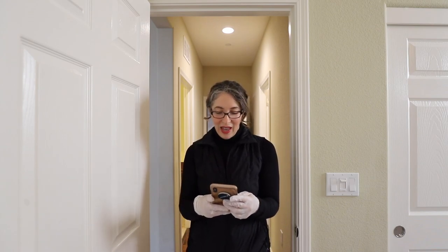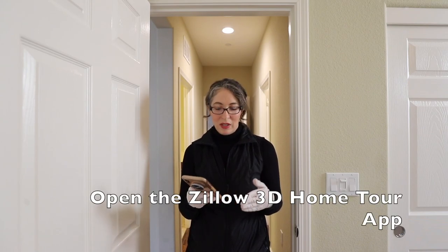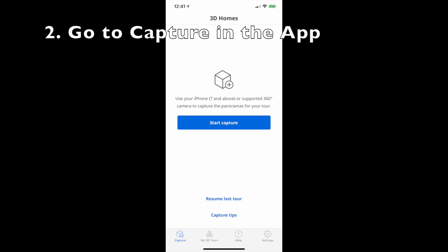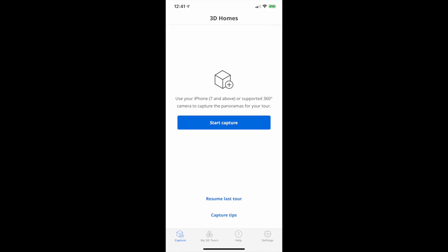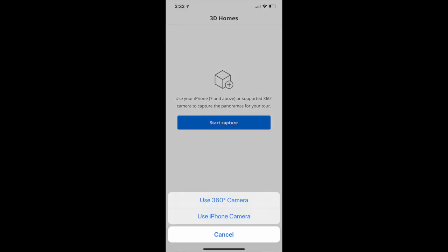Take your iOS device and after you've installed the app, go to the Zillow 3D Home Tour. When you open the app, you'll see a few choices: on the left you have Capture, My 3D Tours, Help, and Settings, and there's a big blue button in the center that says Start Capture. That's where we're going to start — hit Start Capture and it'll give you the choice of using a 360 camera or an iPhone camera.